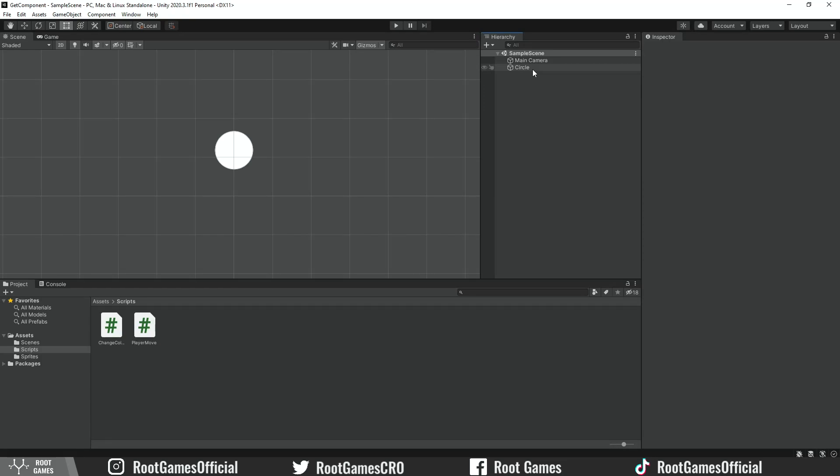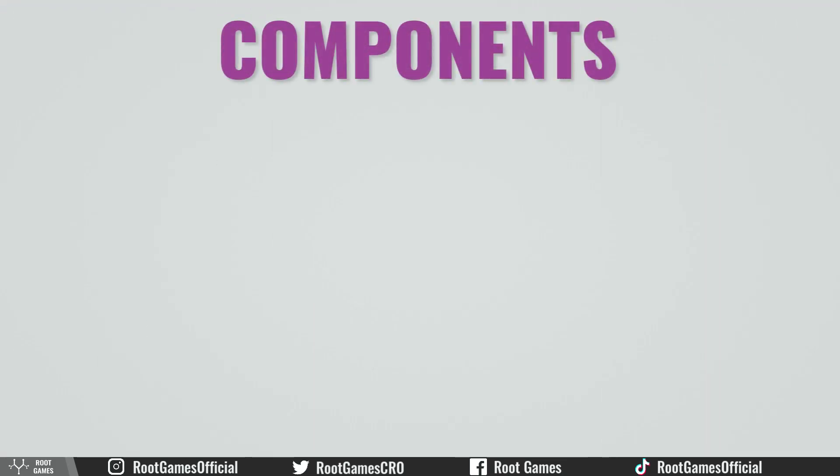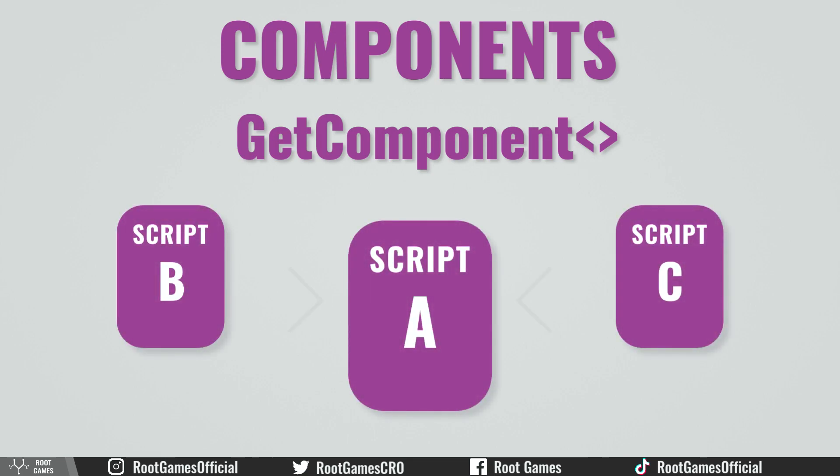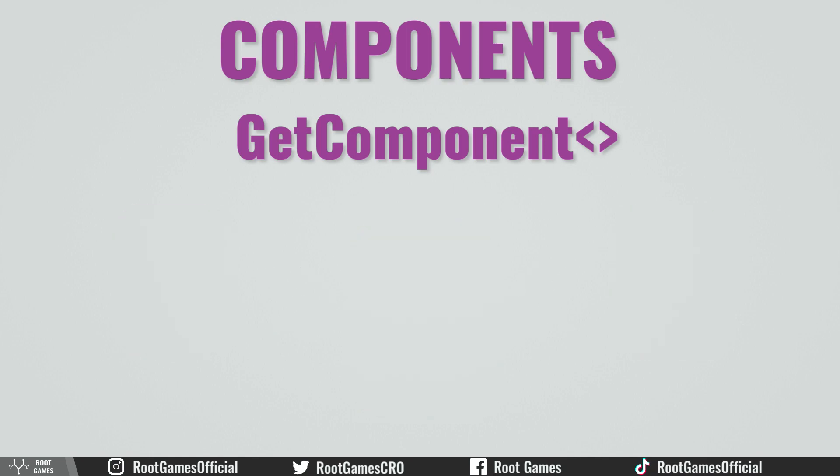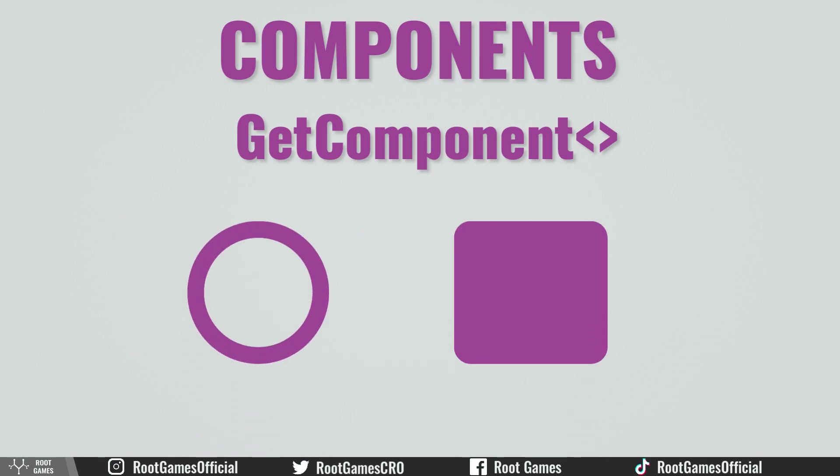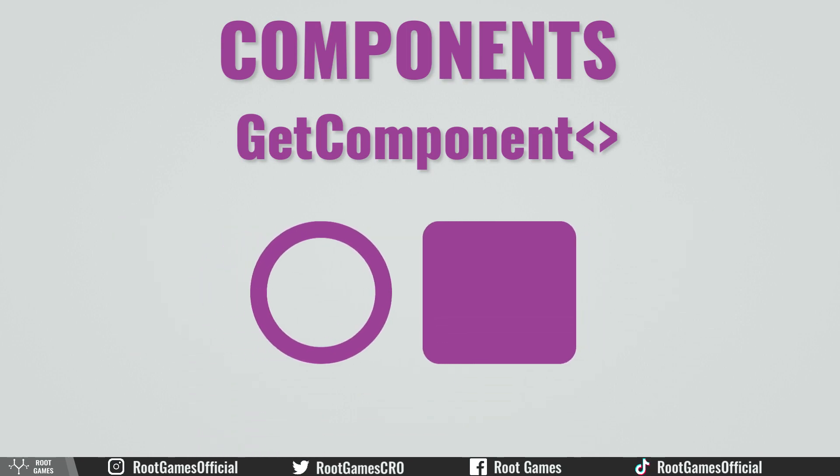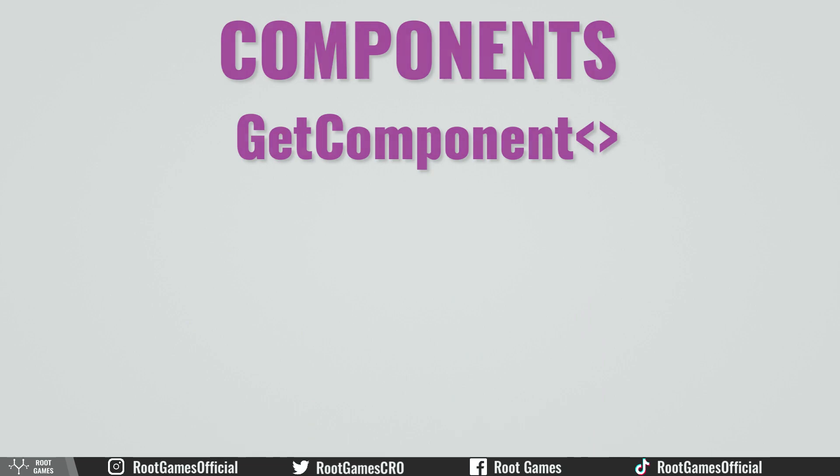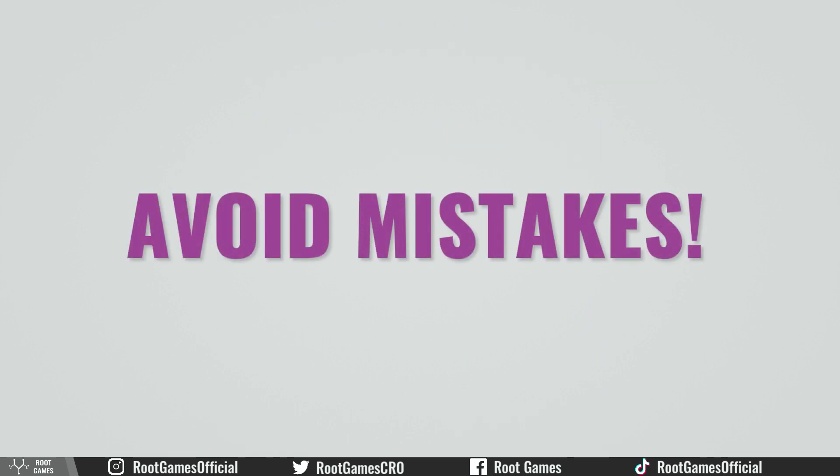Hello guys, in this tutorial we will learn what are components and how to use the GetComponent function. We'll look at how to get data from other scripts using GetComponent, how to use GetComponent when objects collide and don't collide, and also how to avoid the most common mistakes.